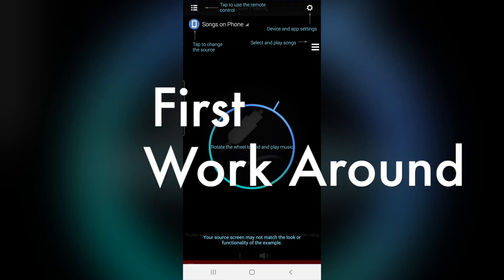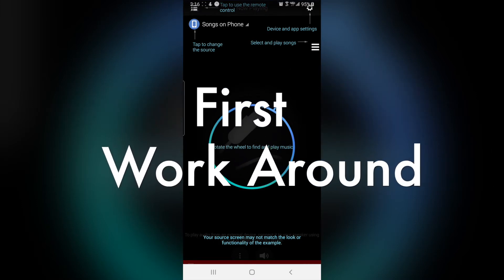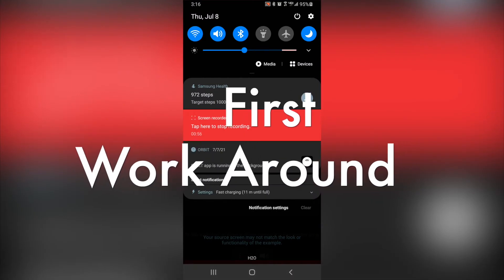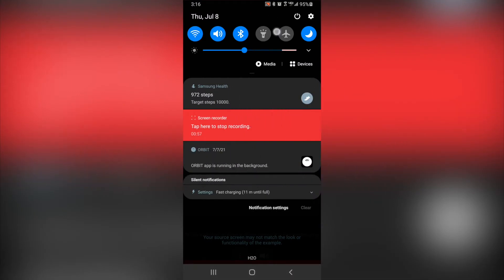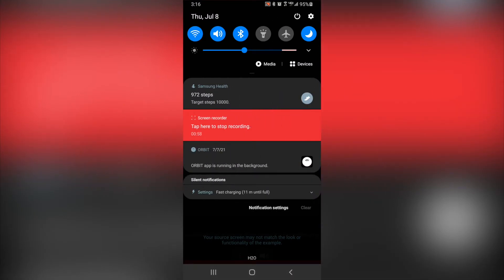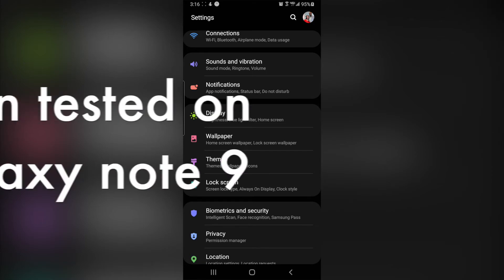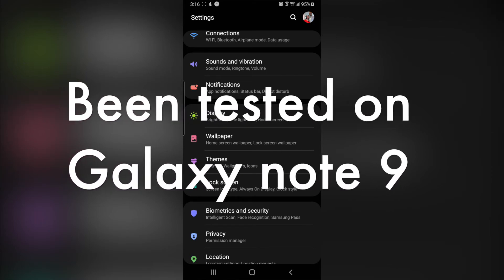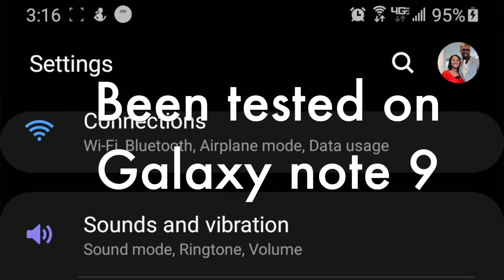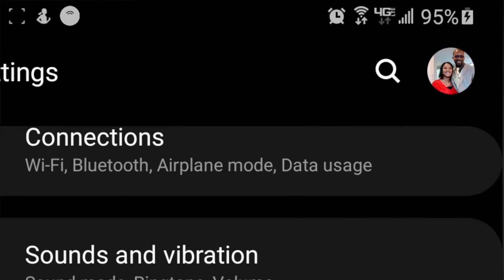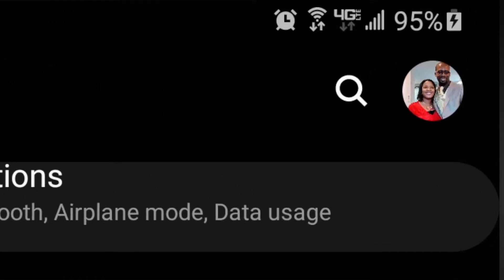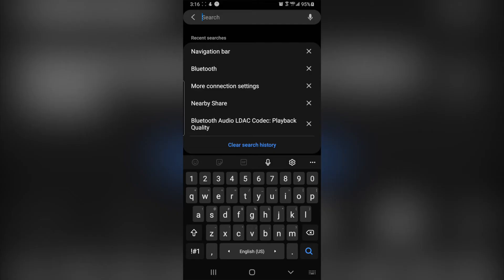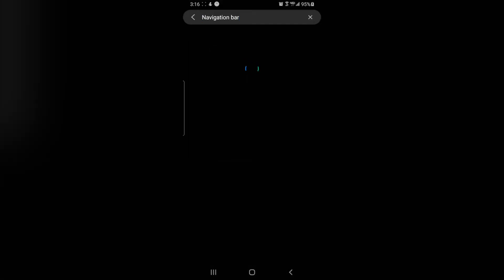So this is the first workaround, right? You want to go to your settings, okay? Go to settings, you want to search for navigation bar. You just pull up and then search for navigation bar when it pops up.